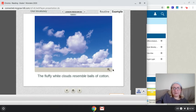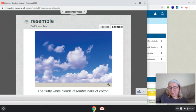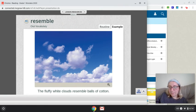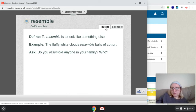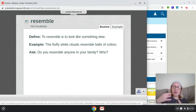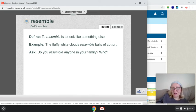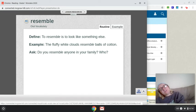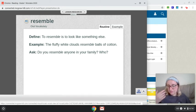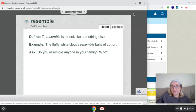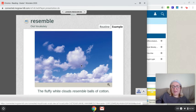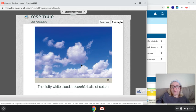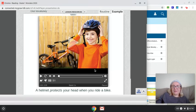The next word that we have is resemble. Can you guys say the word resemble? To resemble is to look like something else. So the fluffy white clouds resemble or look like balls of cotton. Do you resemble anyone in your family? If so, who? So do you feel like you look like anyone in your family? If so, who do you think that you look like? Again, fluffy white clouds resemble balls of cotton.